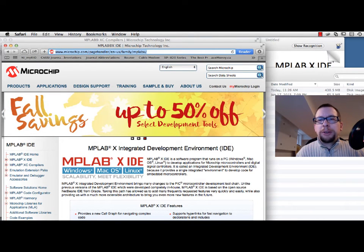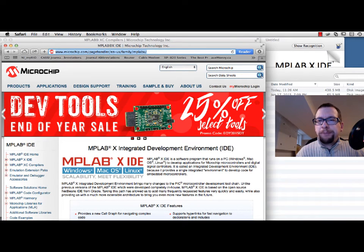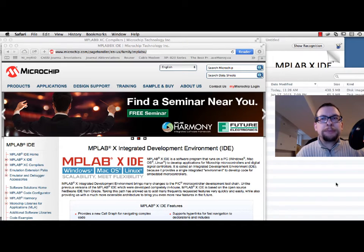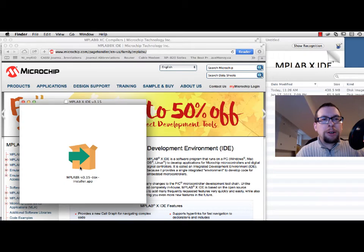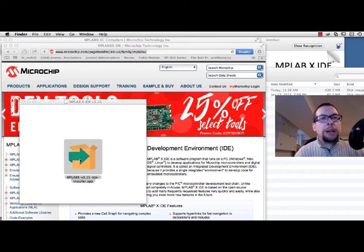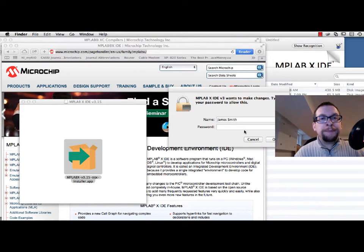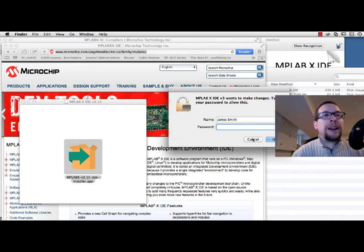Now that we've downloaded the files, we're going to install them. I'm going to start by installing MPLAB X version 3.15 first. I'll double-click on the installation file. It sometimes needs administrator access — yes, administrator access is required, probably on Windows, Linux, and Mac.